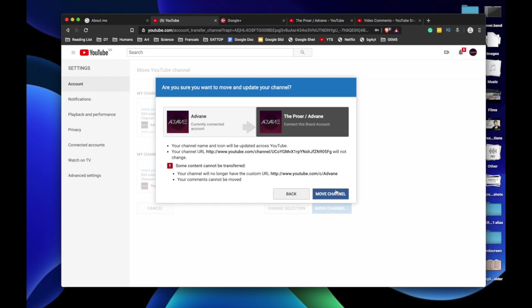And your comments cannot be moved. That, I'm guessing, is probably the comments that I posted on other videos. So that is a major downside. If you are very conscious about your comments, then this might be something you have to consider.